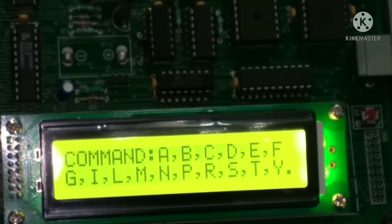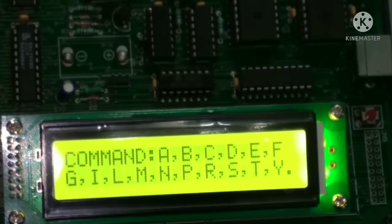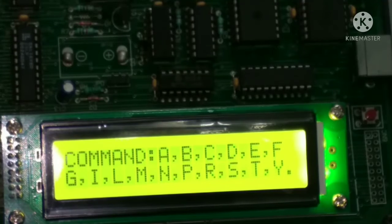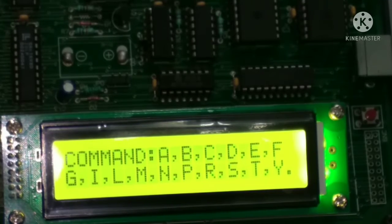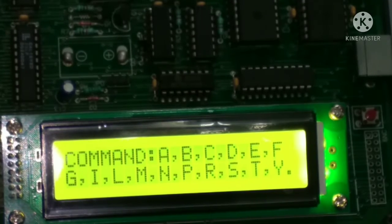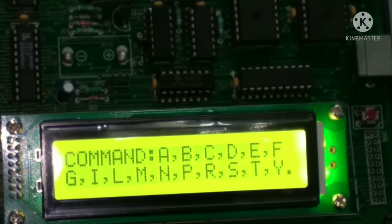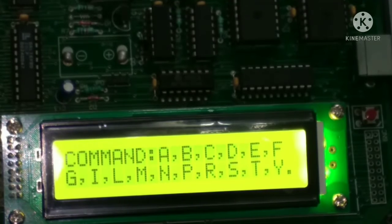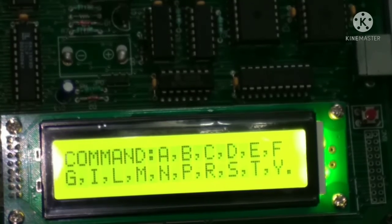So performing this experiment, we are using 8051 microcontroller trainer kit. And the screen of the 8051 microcontroller kit, it looks like this.